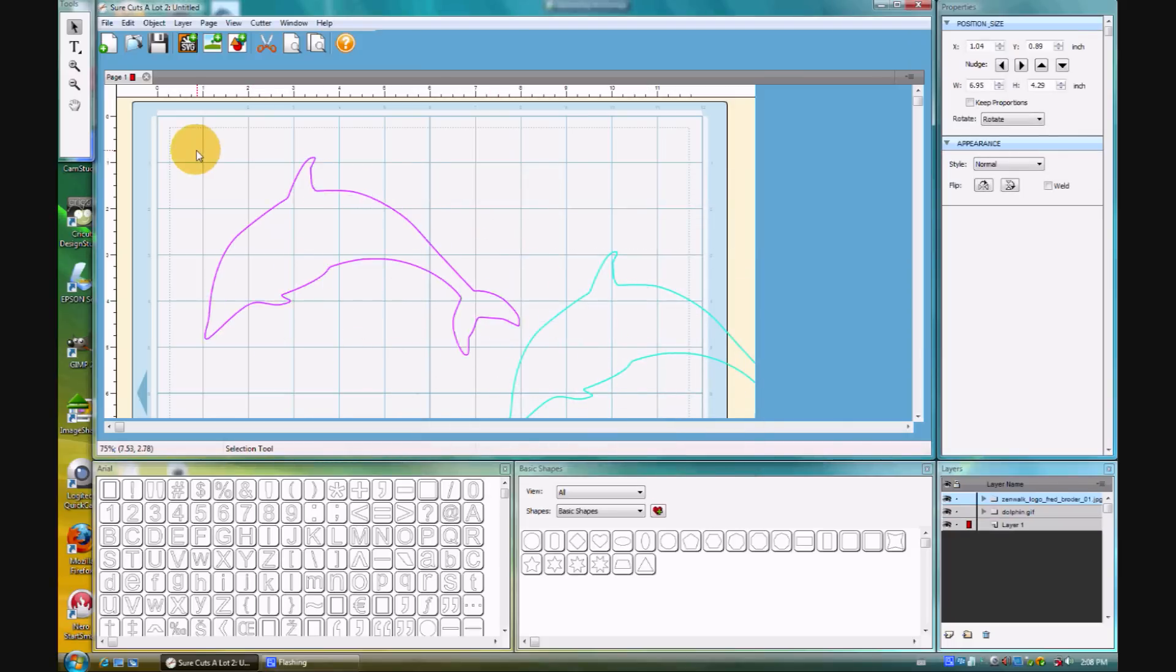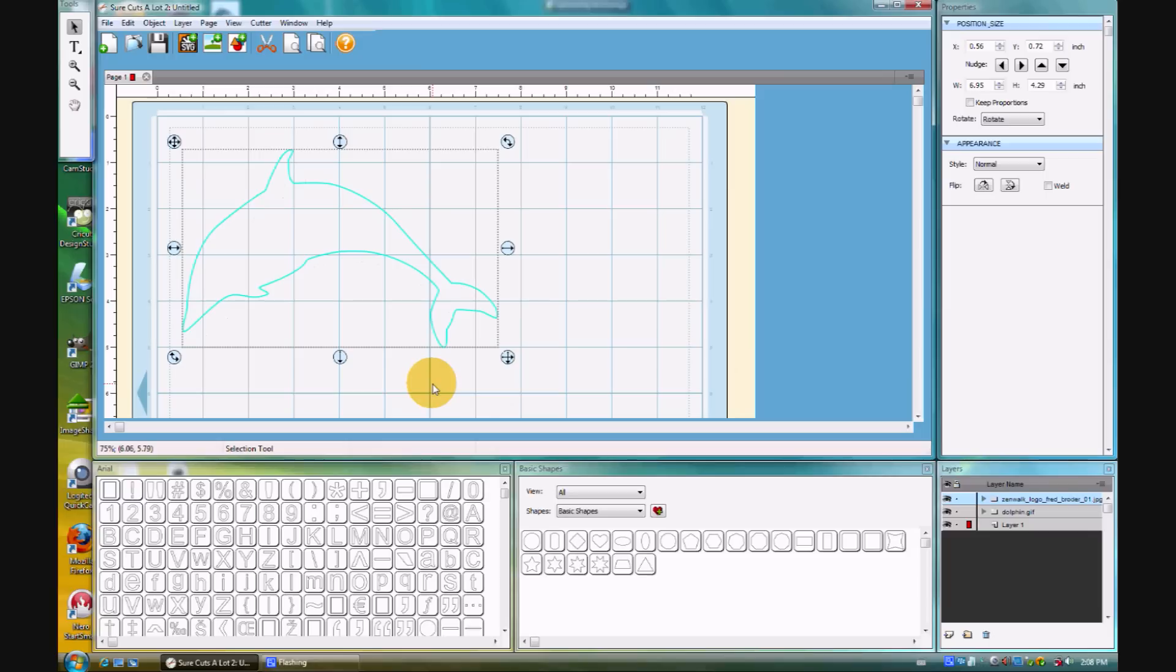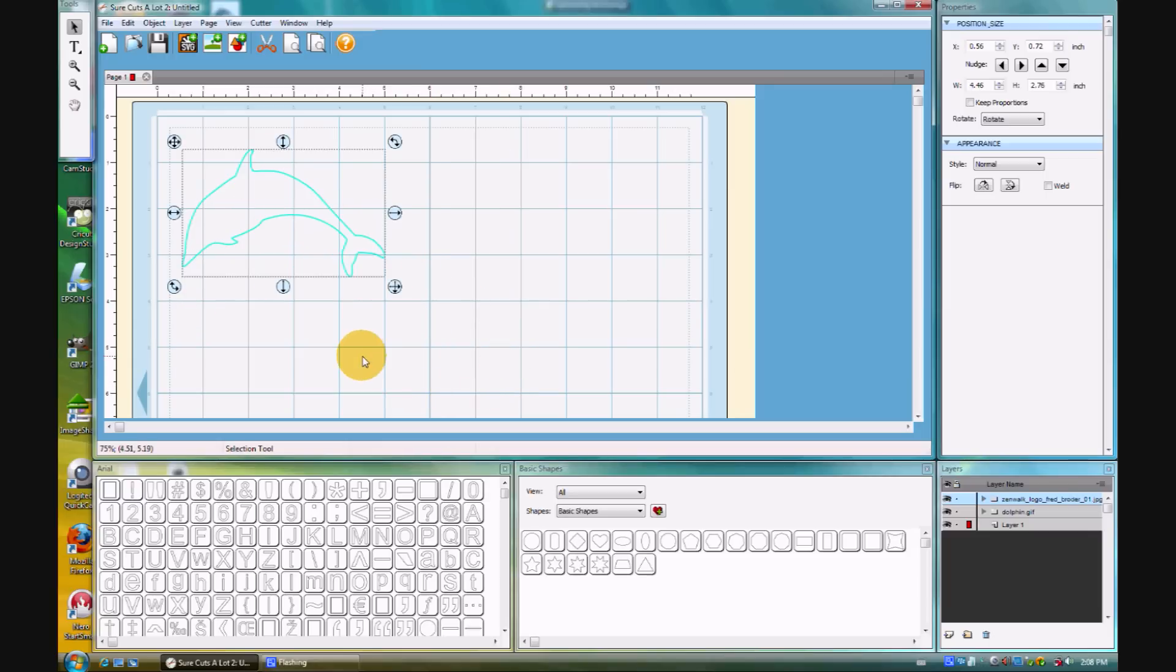There it is. That will cut out just beautifully. I really like it. So, that is a solid clip art style image.